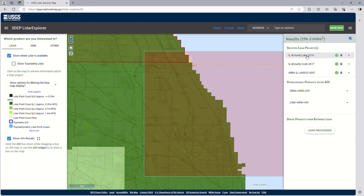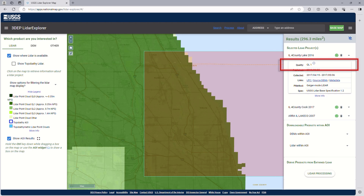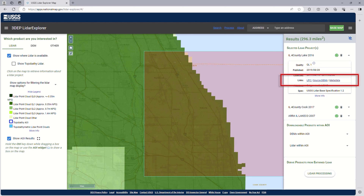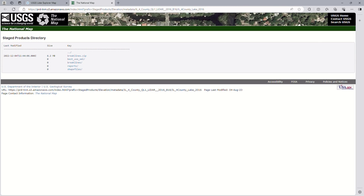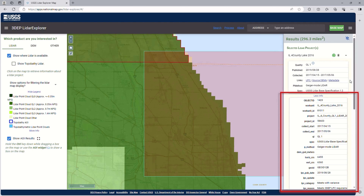Now, focusing on the selected LiDAR projects results in LiDAR Explorer — clicking on a project will expand additional information. This includes information such as the link to where the data can be downloaded, data quality, the published date, and metadata links. This metadata link takes users to where the project metadata is located. These files go into depth on the collection process such as breaklines and related reports. Additionally, clicking on "More Info" shows even more metadata about the project without having to download the file.